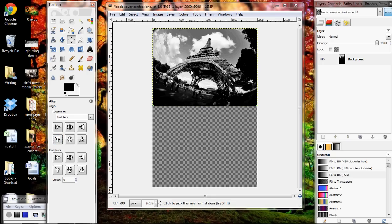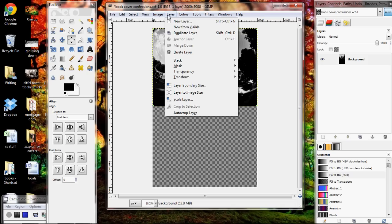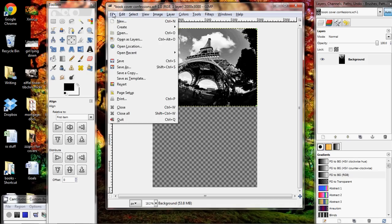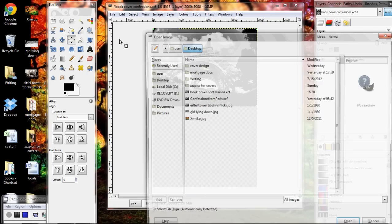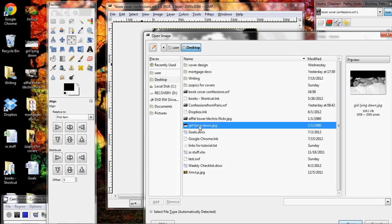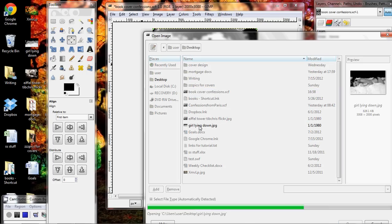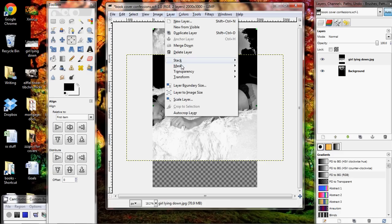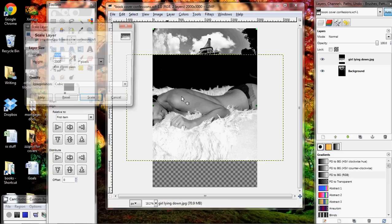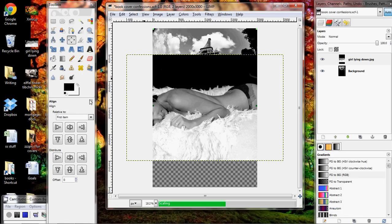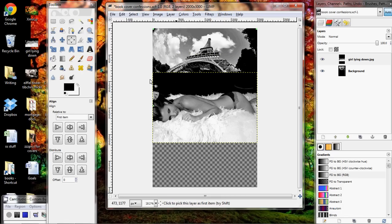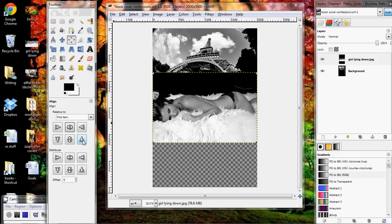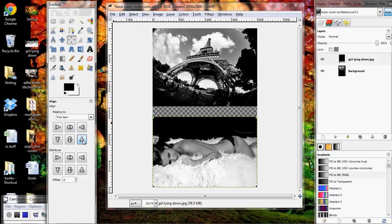I want the final size to be 2,000 by 3,000 so I'm going to go to layer, scale layer. Here I'm going to keep it locked so that the proportions of the picture stay the same, but I want my width to be 2,000 so that it matches. Then I'm going to hit scale. Now I want to align this so that it is in the center, so I'm going to click the align tool then click the picture. Align it in the center and I'm going to also align it to the top because I want it hitting the top there.